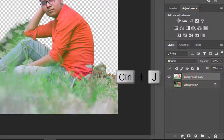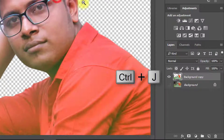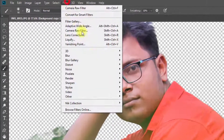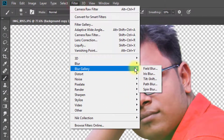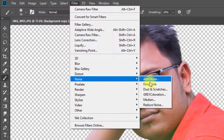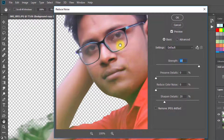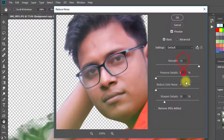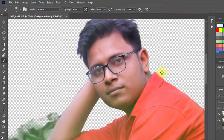Now select your subject layer and press Ctrl J to copy the layer. Select this copy layer and go to Filter, then Noise, then Reduce Noise. Set Strength to 10, Preserve Detail to 0%, Reduce Color Noise to 0%, and Sharpen Detail to 20%.